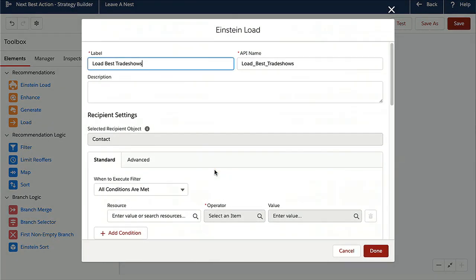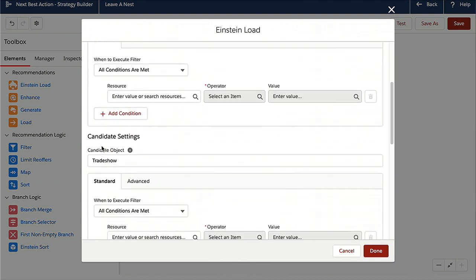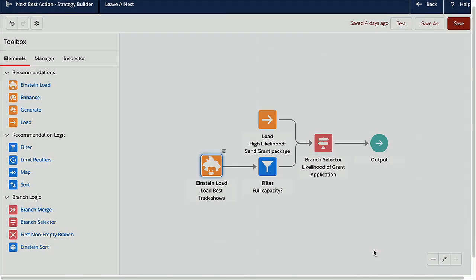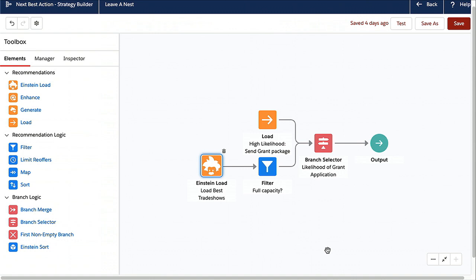Let's double-click on that. The problem here is recommending trade shows to students. The recipient — who is receiving the recommendation — is a contact object, since that's how their students are modeled. The candidate — what is being recommended — is the trade show object. Under the hood, Einstein crunches all the numbers and creates a deep learning-based recommendation algorithm that gathers signals from students and trade shows, and also looks at similar students who attended similar trade shows in the past. An incredibly complex deep learning algorithm made simple and natively available in Salesforce.